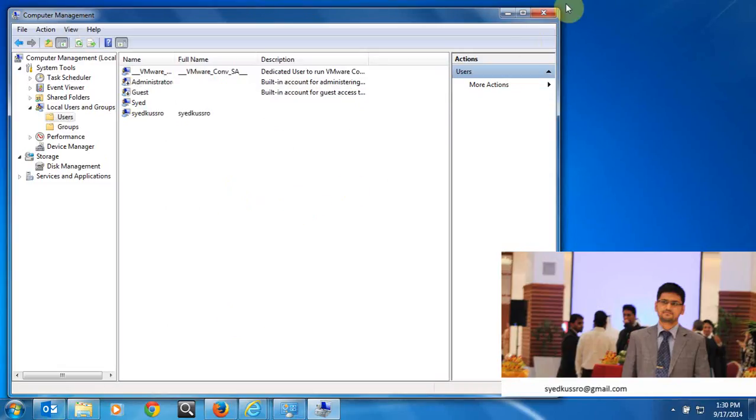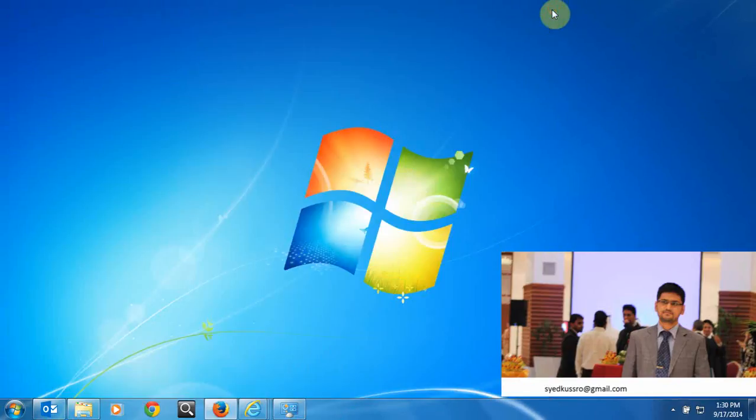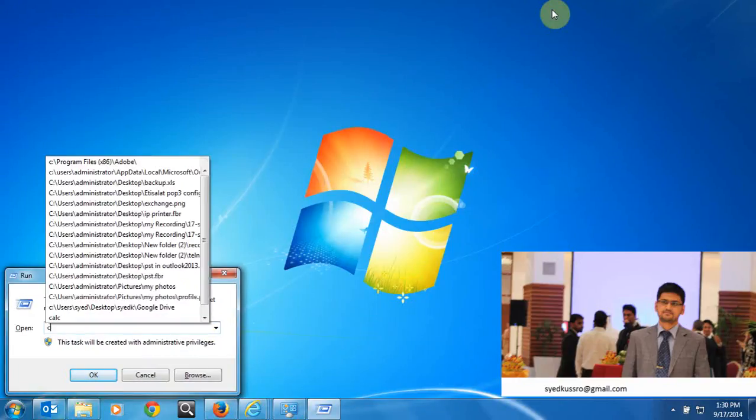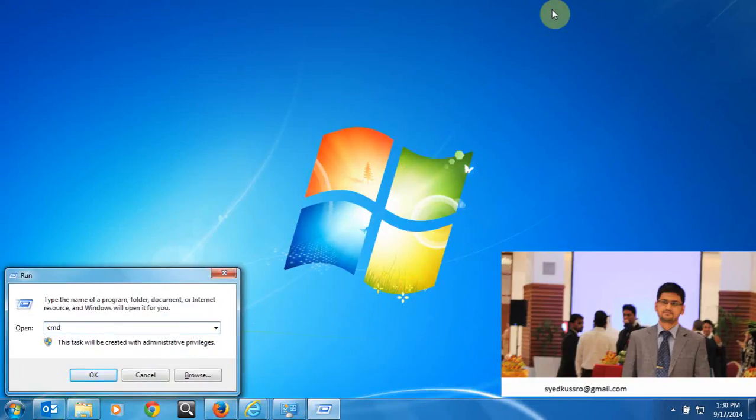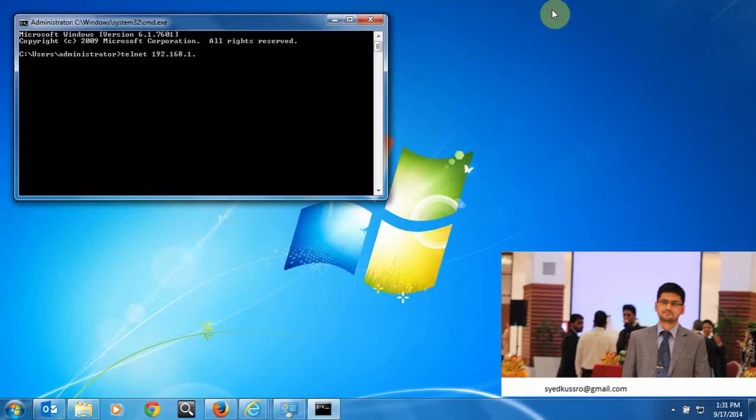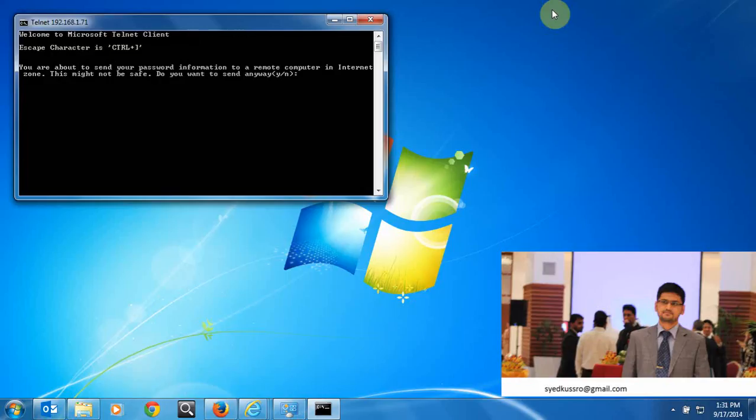Refresh and close. Now go to the client computer, open CMD, type telnet and give the server IP address 192.168.1.71. From the client PC you connect to the telnet server.